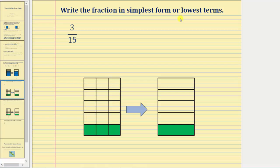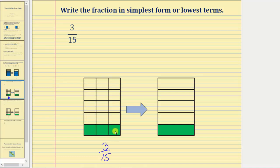We're asked to write the fraction three-fifteenths in simplest form or lowest terms. If the rectangle is one whole, we would partition it into fifteen equal parts and shade three of them — that's the model for three-fifteenths. Because three and fifteen share a common factor other than one, this fraction will simplify. We can express three-fifteenths as an equivalent fraction using larger parts of a whole, and we can tell by the model these two fractions are equivalent because the same amount is shaded.